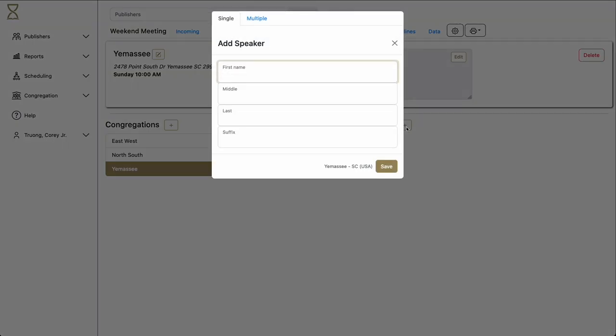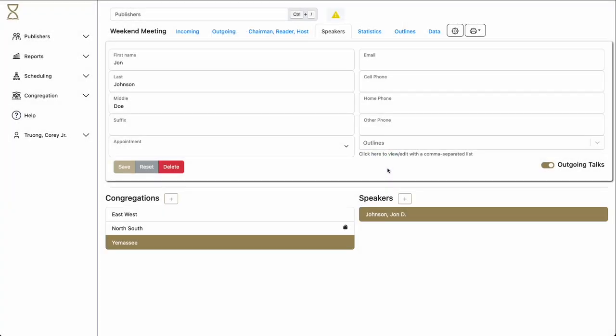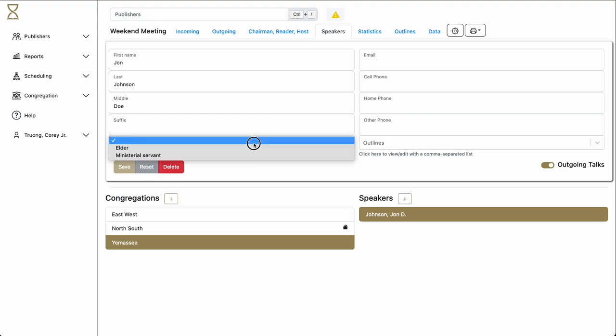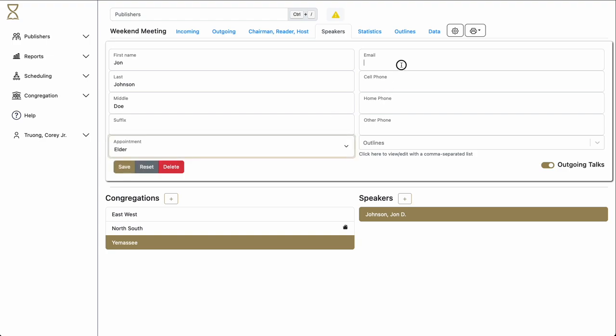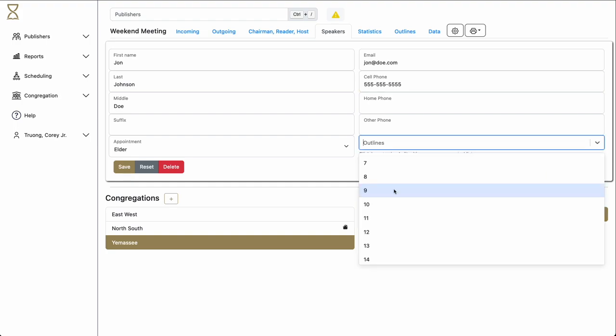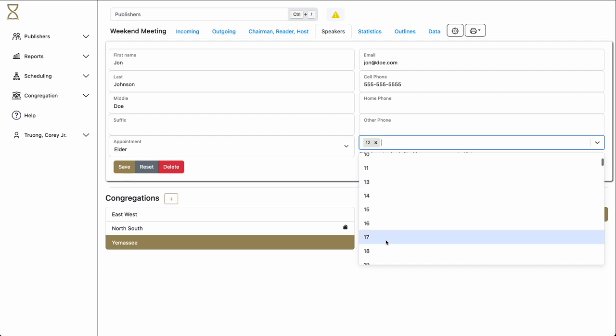Here you can add an individual speaker. Once added, you can add in more details, such as his appointment status, his email address, phone number, and other things. Additionally, you would add the speaker's talks. Let's add a few.